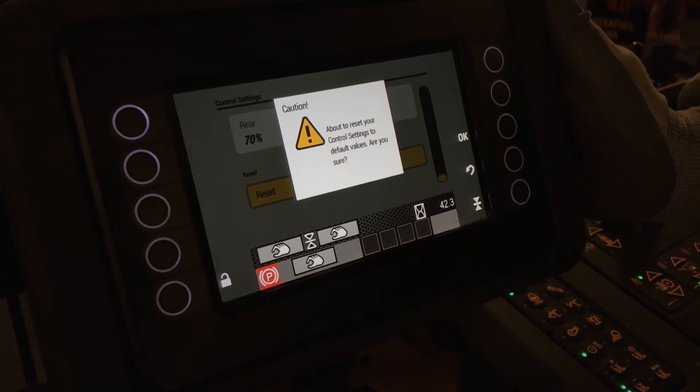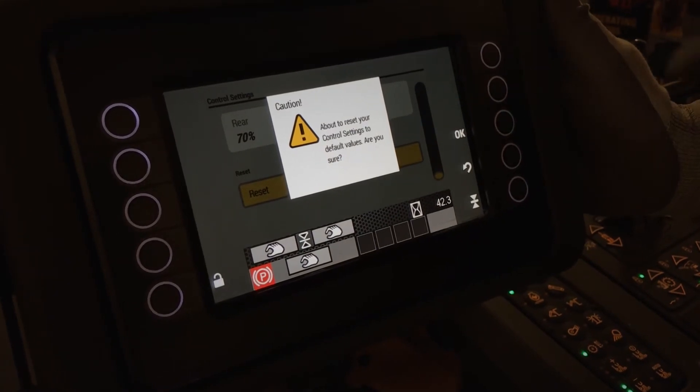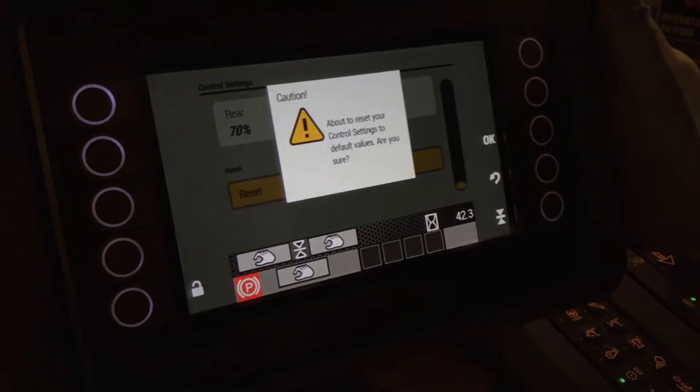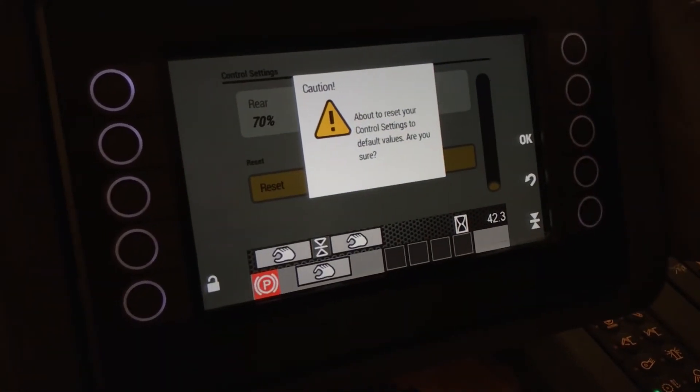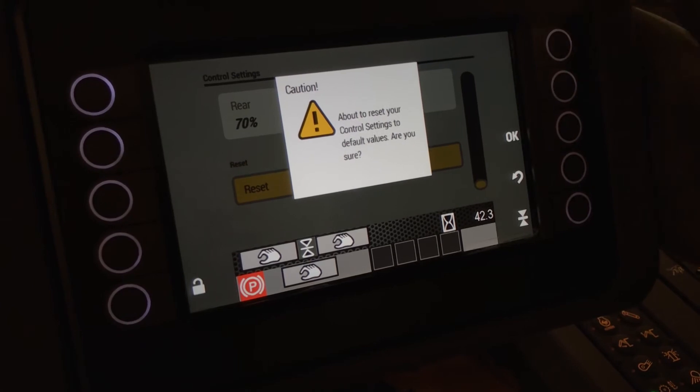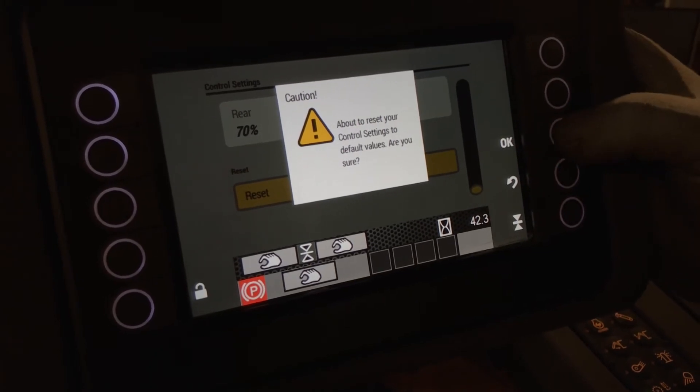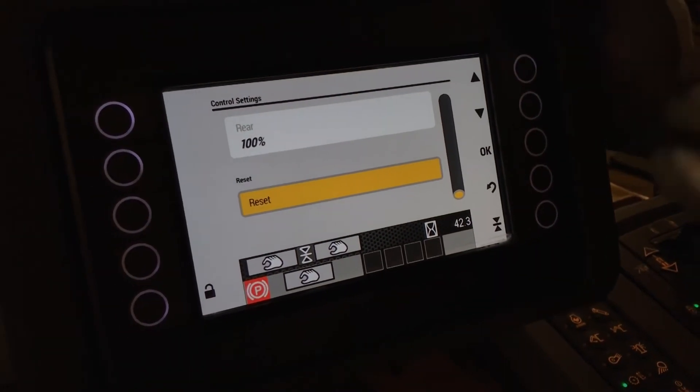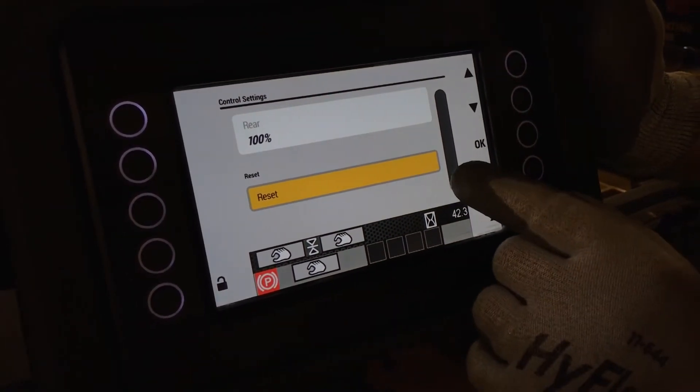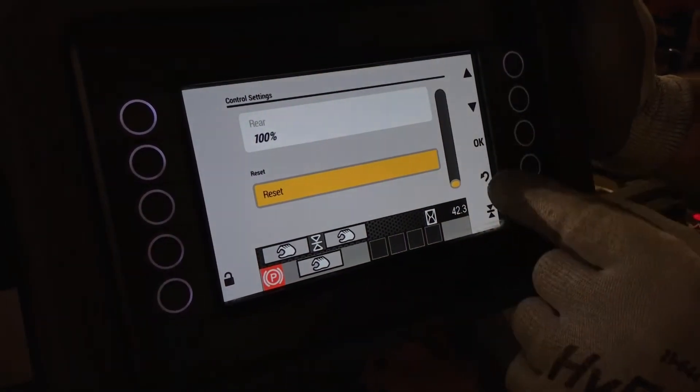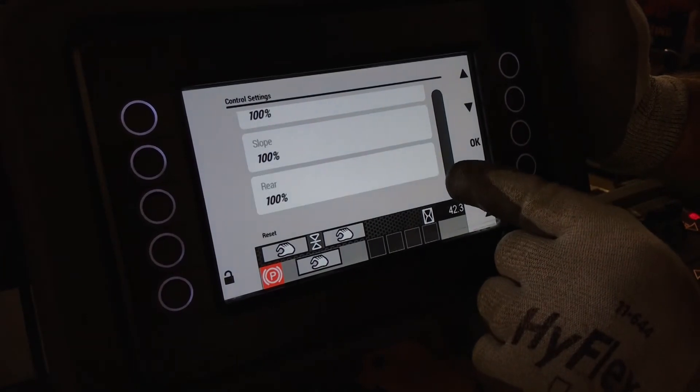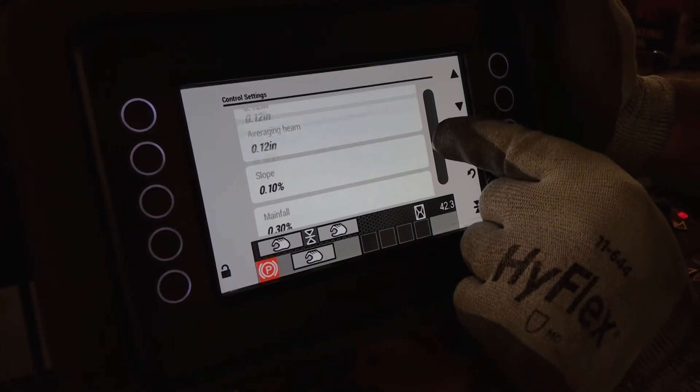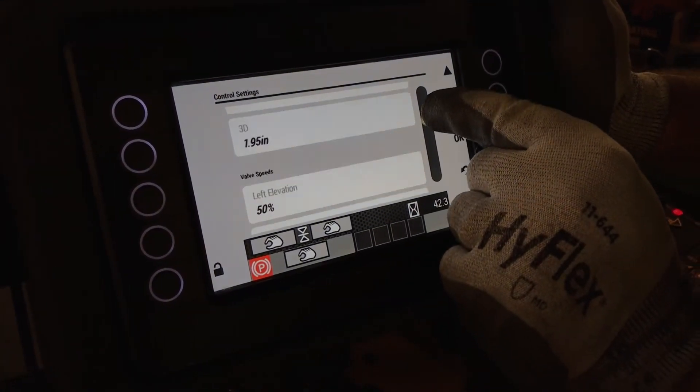you'll get a caution note that says you're about to reset your control settings to default values, are you sure? And if you press OK, what that means is that all of these settings now within the control settings menu are set back to factory settings.